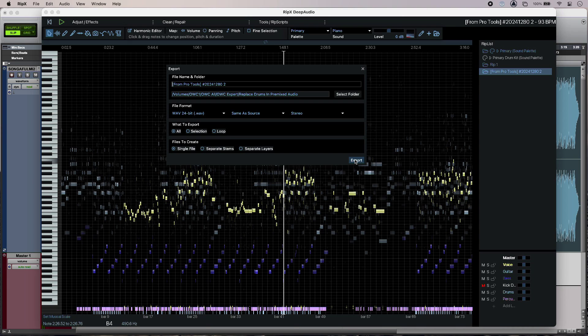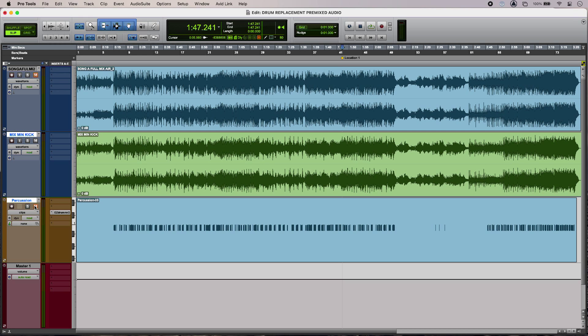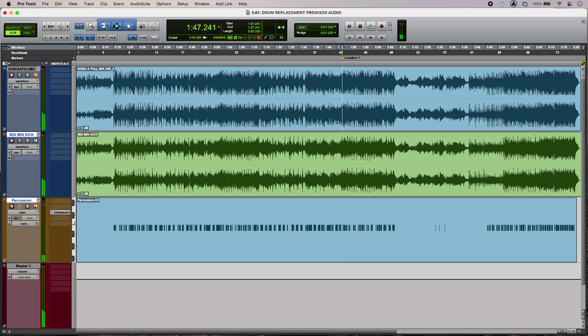So back in my DAW I've done two things. I've imported my mix minus from Ripex and I've also imported the MIDI that it has generated and it's also auto named the track as well. For now I'll just mute the original track and also my new instrument track that's going to carry the kick. Cool, so that's my mix minus the kick.